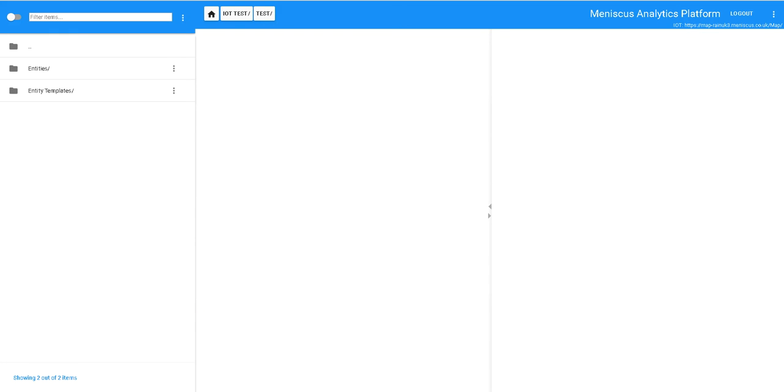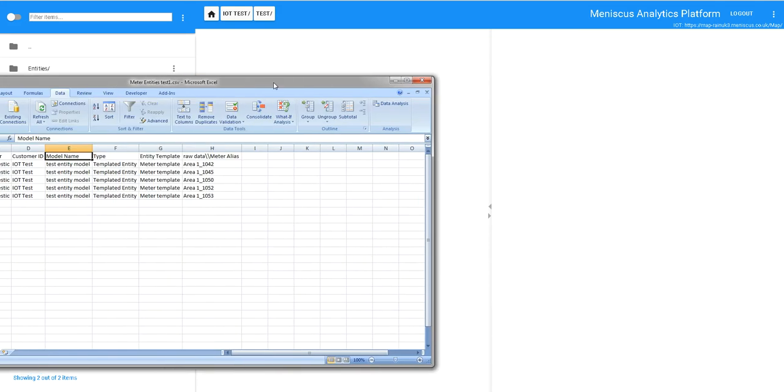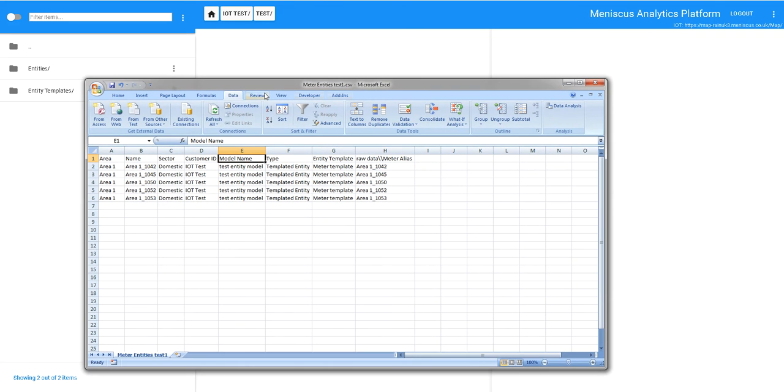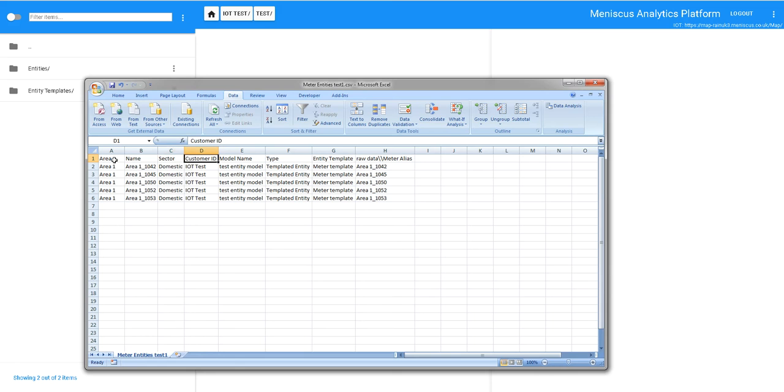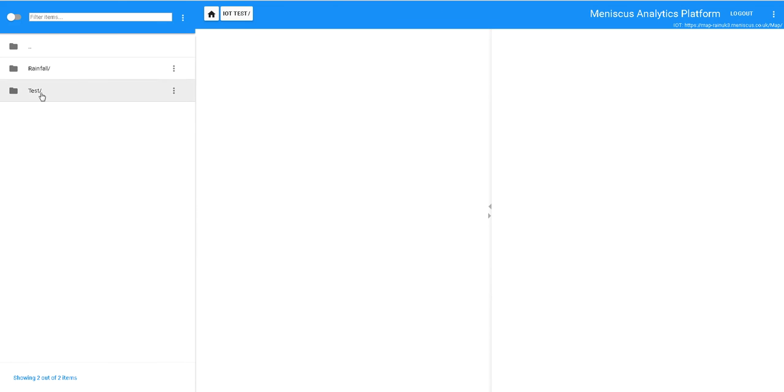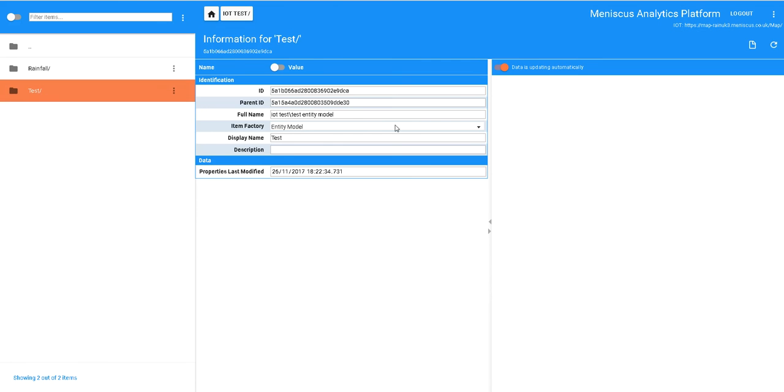So what I'm going to show you now, in Map we can load everything, all our entities using configuration files. So this is a configuration file in Excel, it's a CSV type file. These are the individual fields that we're going to load in. The key ones we have to create are the customer ID, our IoT test customer ID. This is the name of our model. If I click on here, that's our name of our model, Test Entity Model.